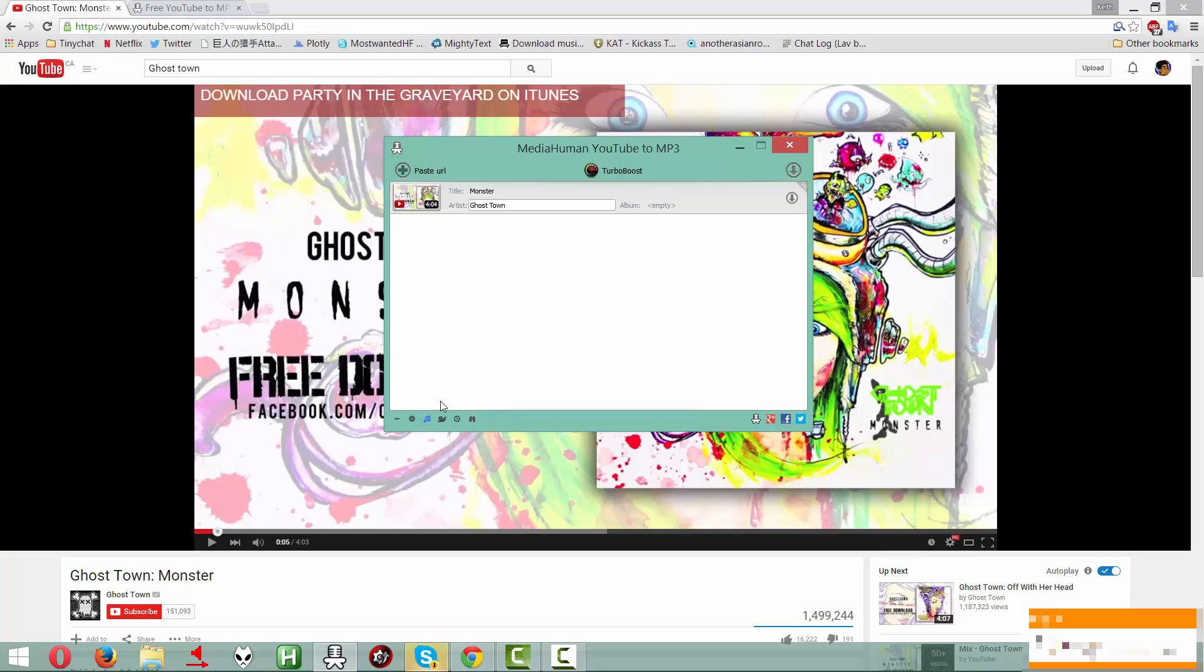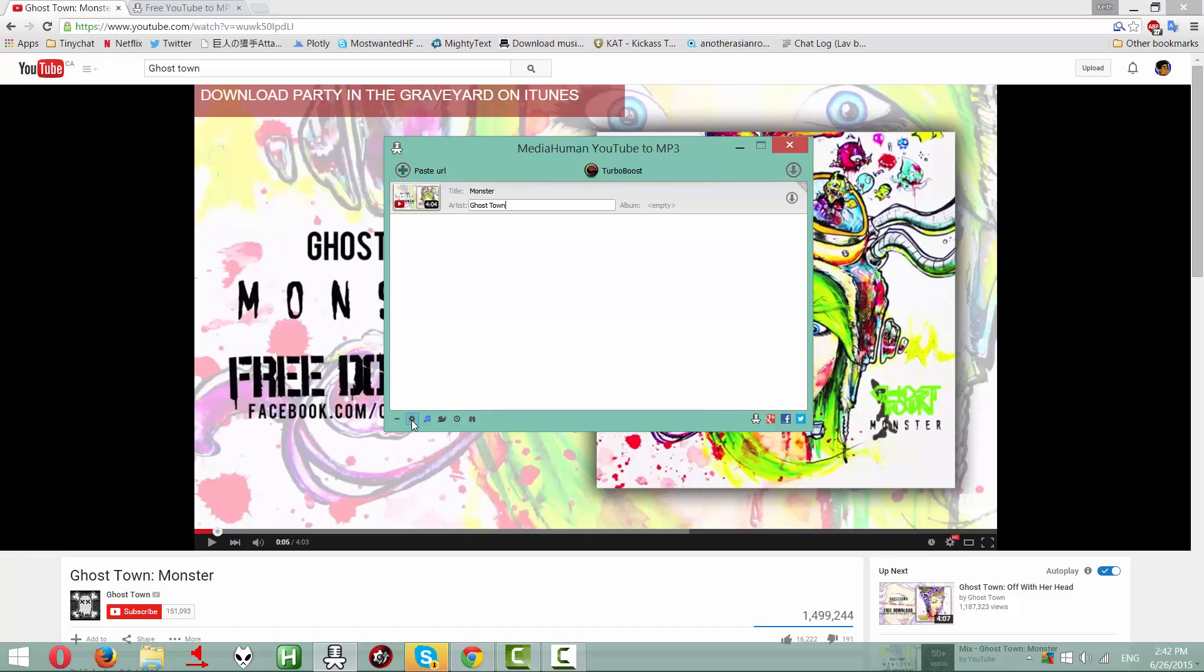And if you want it to sync to your iTunes, there's a button right here with the note, the musical note. Sorry, I have... I'm kind of sick.